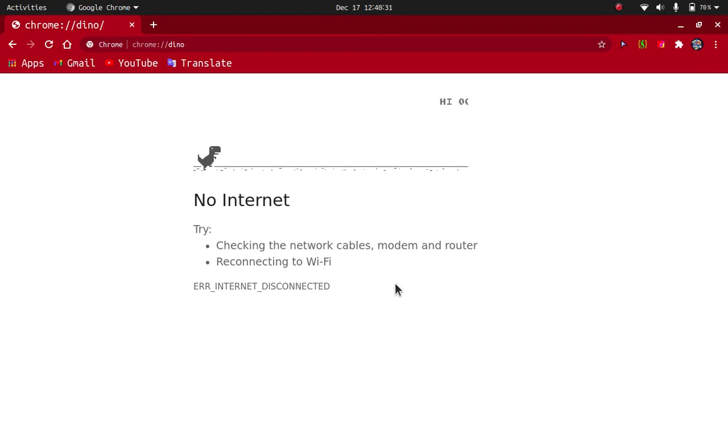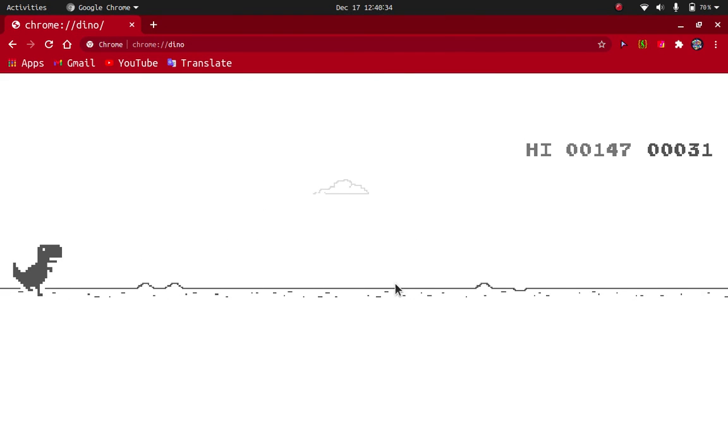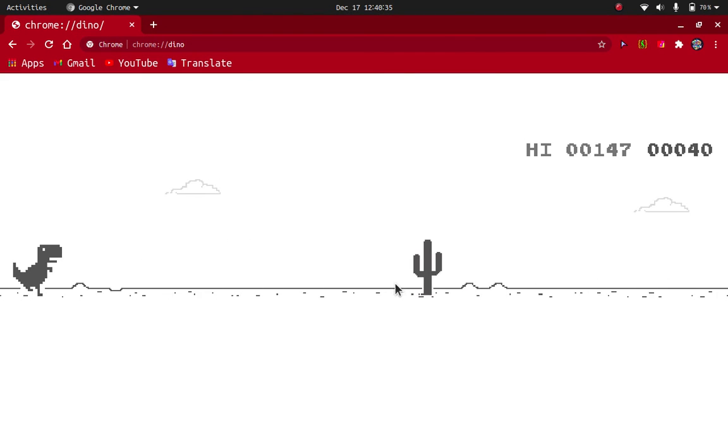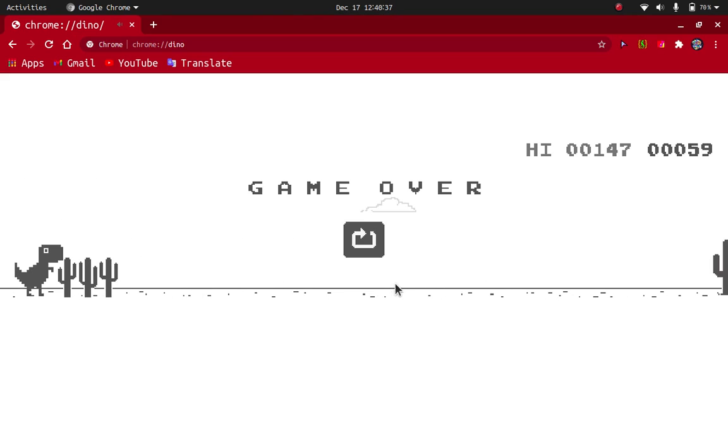Now this game is played by making the dinosaur dodge obstacles by jumping over them or ducking. But when you touch an obstacle it shows game over. But in today's hack, I'm going to show you how you can get infinite scores on this game.